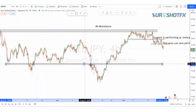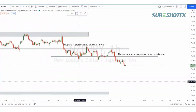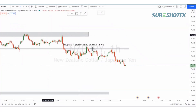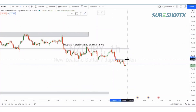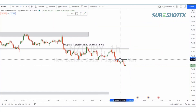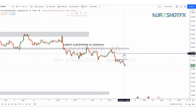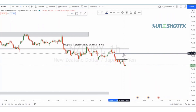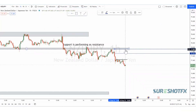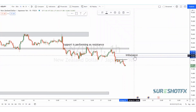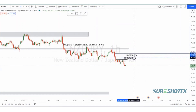Now moving on to the one-hour time frame. If you look closely, we can see that price created a minor resistance in this area. You can also notice that there is some imbalance in this area as well.